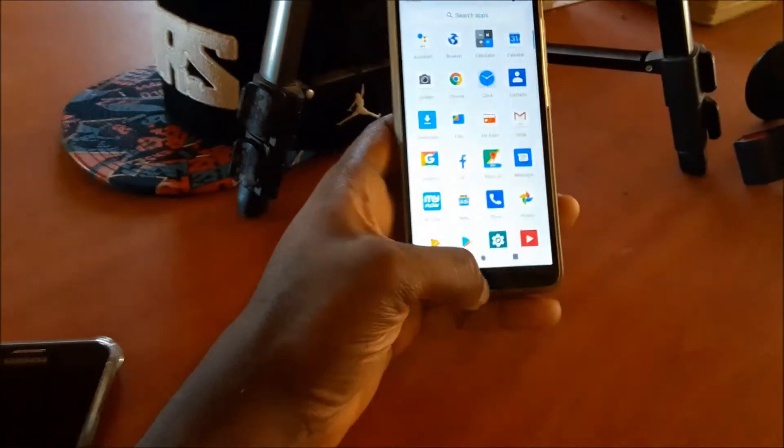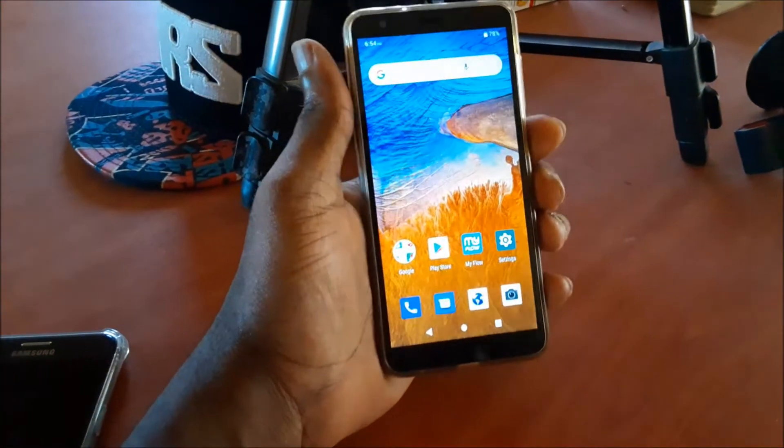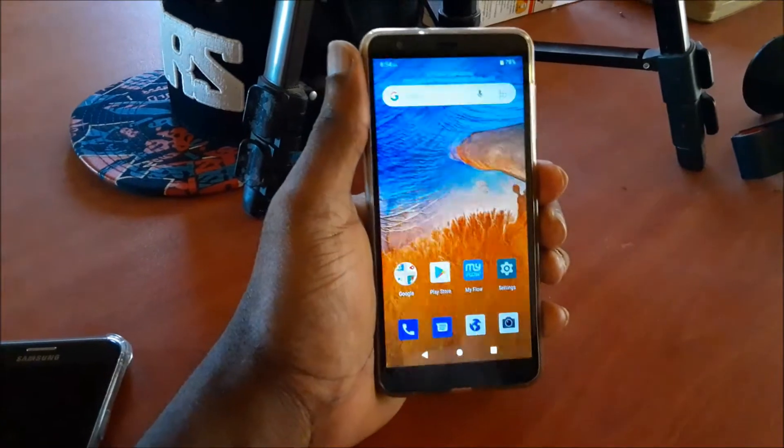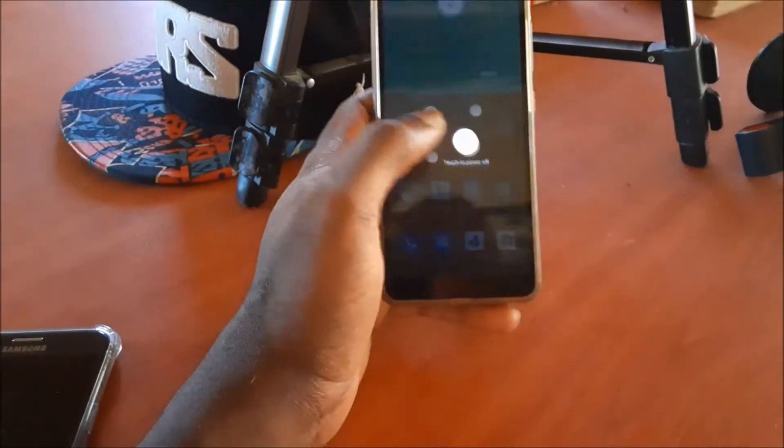Hi guys, Lens here. In this video I am going to show you how to hard reset the ZTE A5.